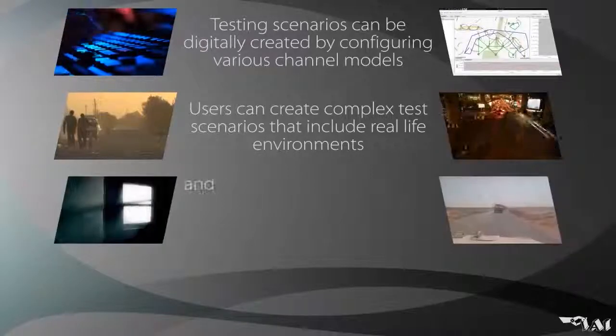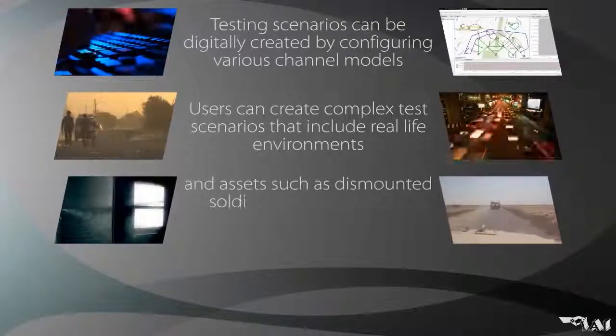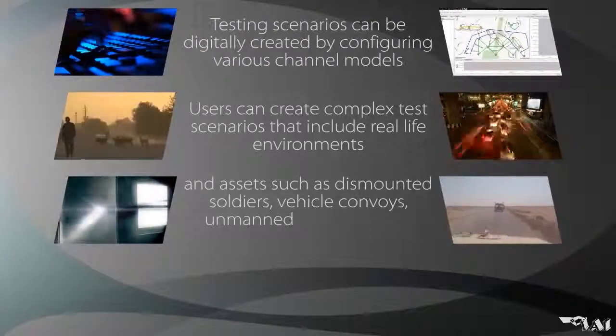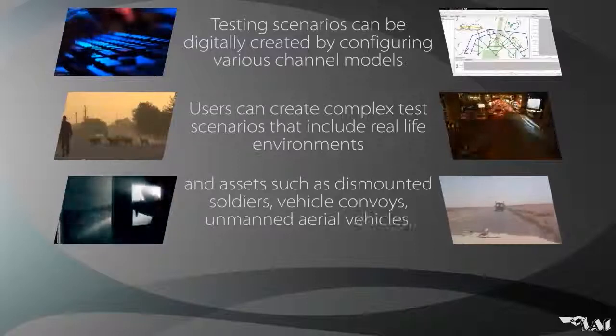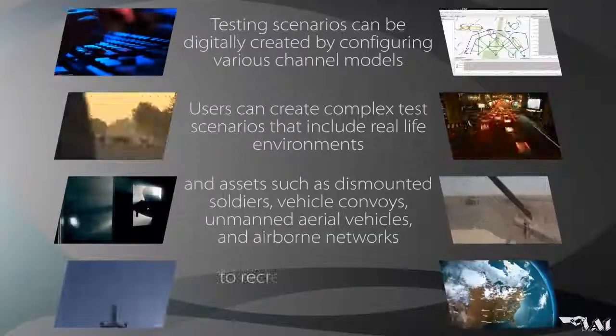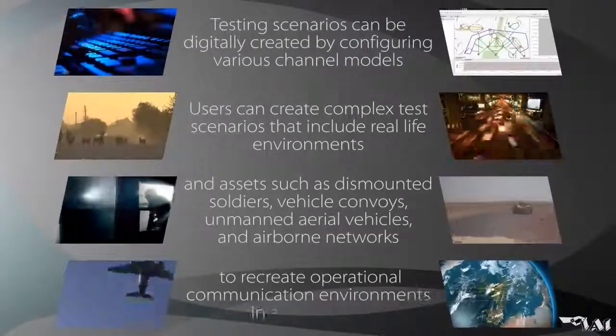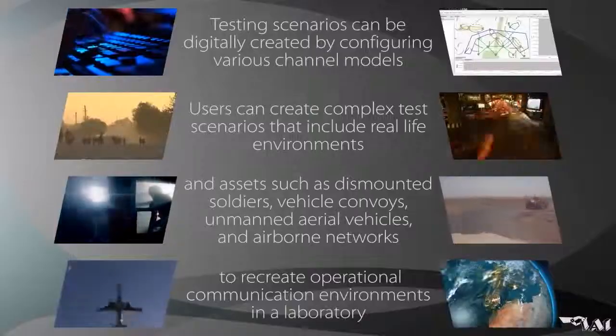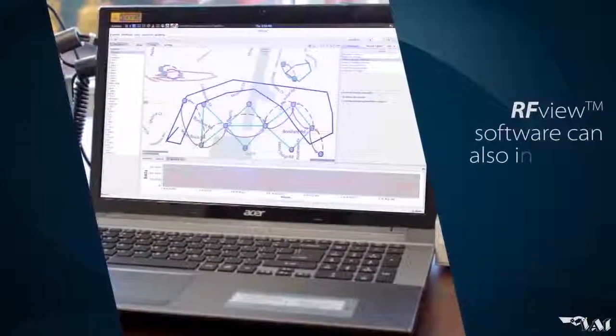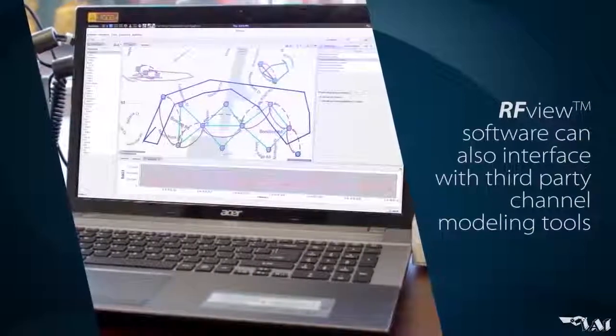Users can include assets such as dismounted soldiers, vehicle convoys, unmanned aerial vehicles, and airborne networks to recreate operational communication environments in a laboratory.